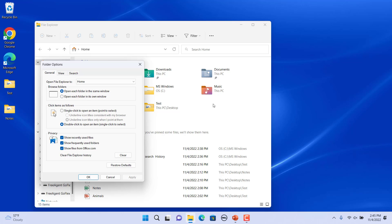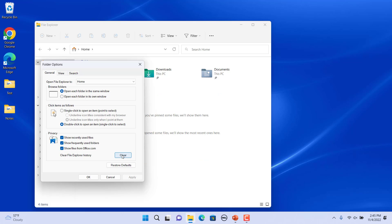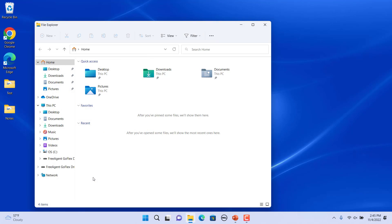In the General tab, click on the Clear button next to 'Clear File Explorer history' under Privacy, then click OK to close Folder Options. Recent files and Quick Access folders are removed, and address bar typed history, jump list, and Run command history are cleared.